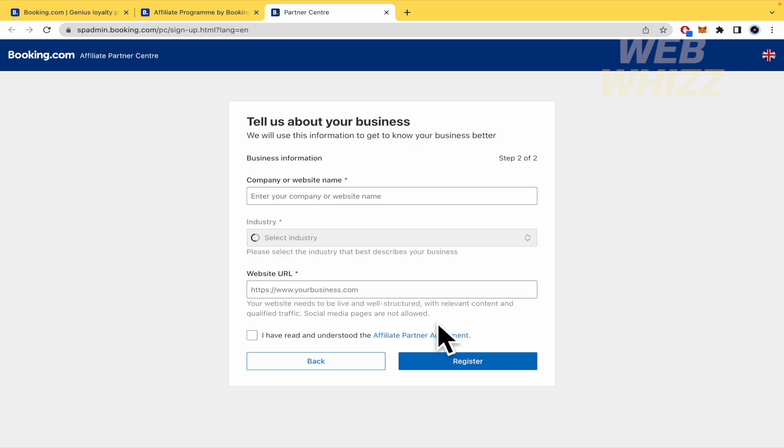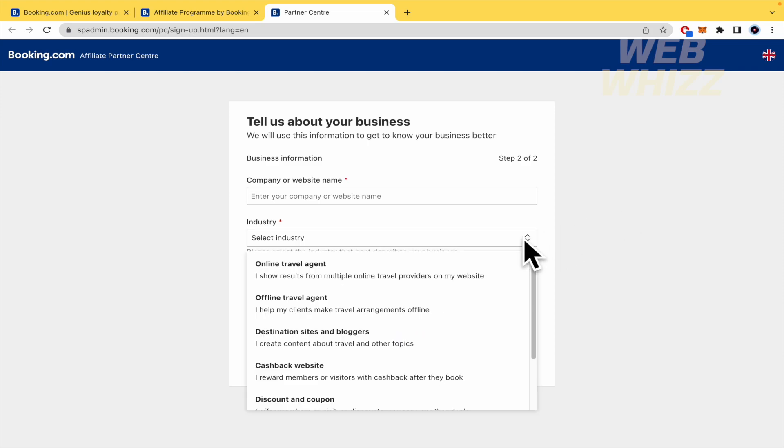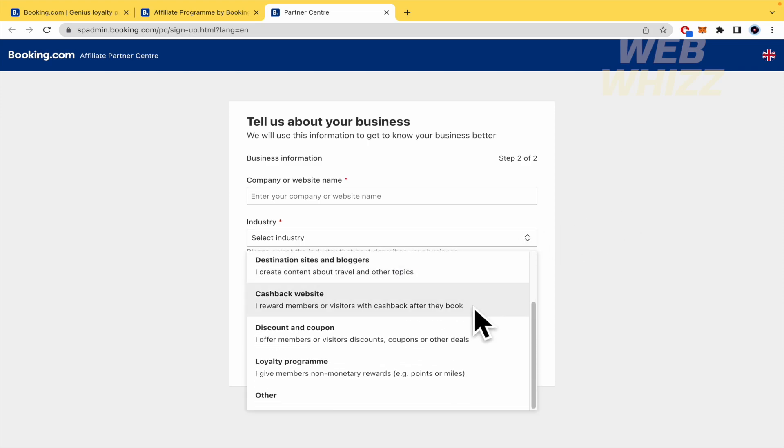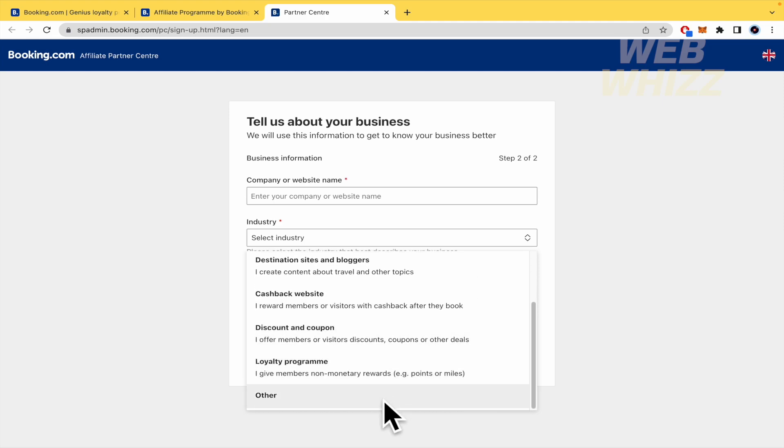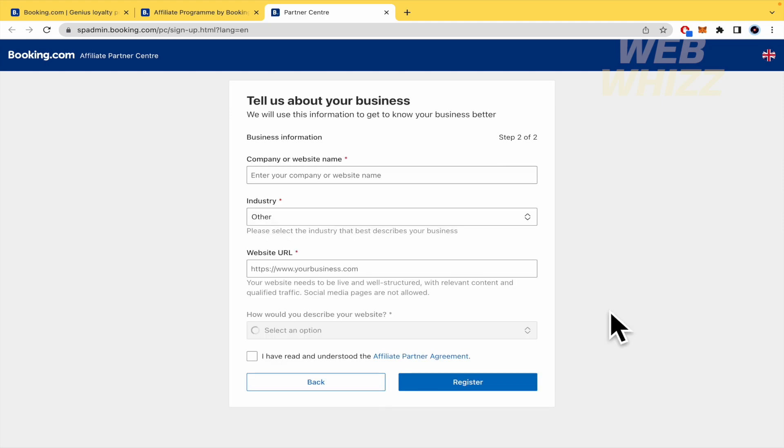And in the second step, your company or website name, the industry. There are some just options. So, I'm going to explain you this later. I'm going to choose other by now. And the website URL.